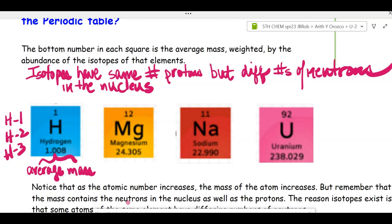The average is weighted because if you add 1, 2, and 3 — which makes 6, divided by 3 — you'd say the average mass is 2. But it's only 1.008. That indicates it's weighted by the commonality or proportion of each isotope. So hydrogen is mostly hydrogen-1, which is the majority isotope. Hydrogen-2 has one proton and one neutron in the nucleus, and hydrogen-3 has one proton and two neutrons.